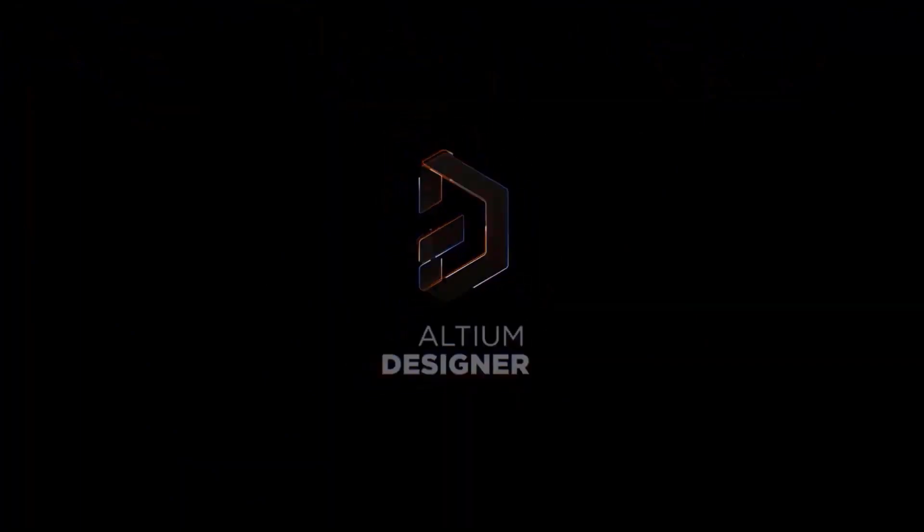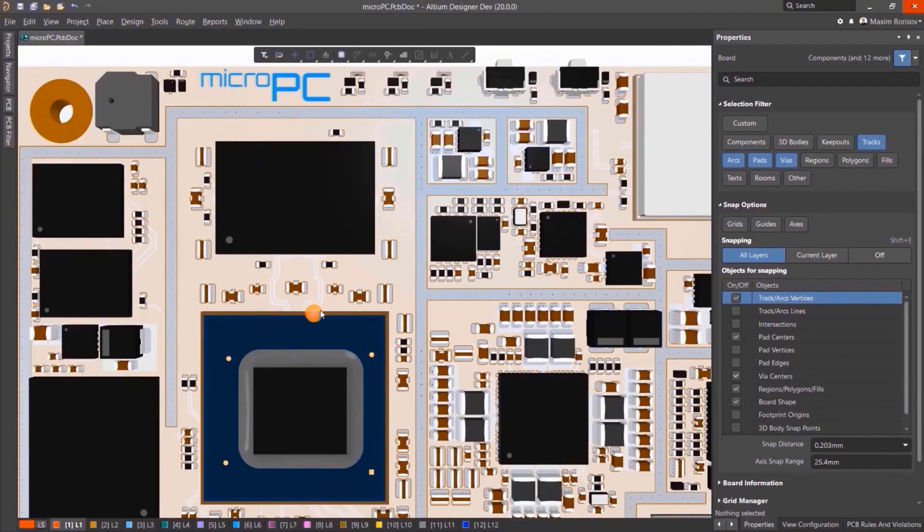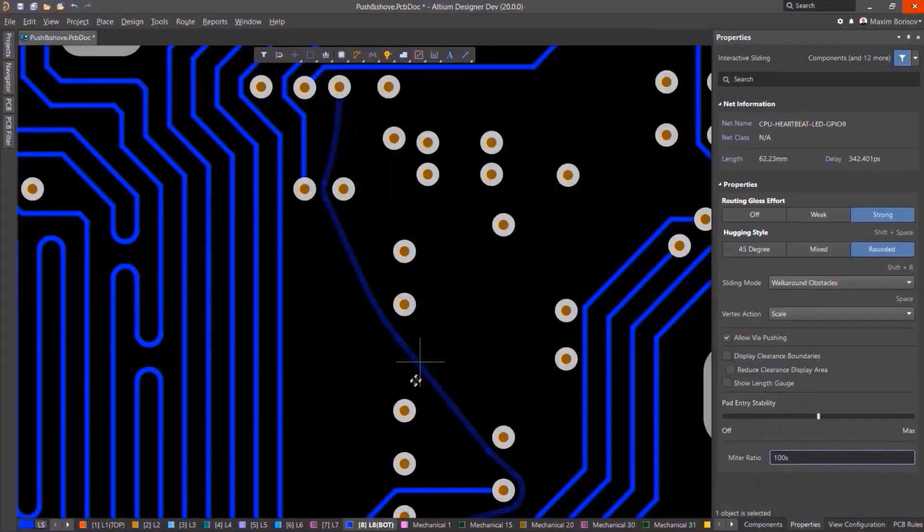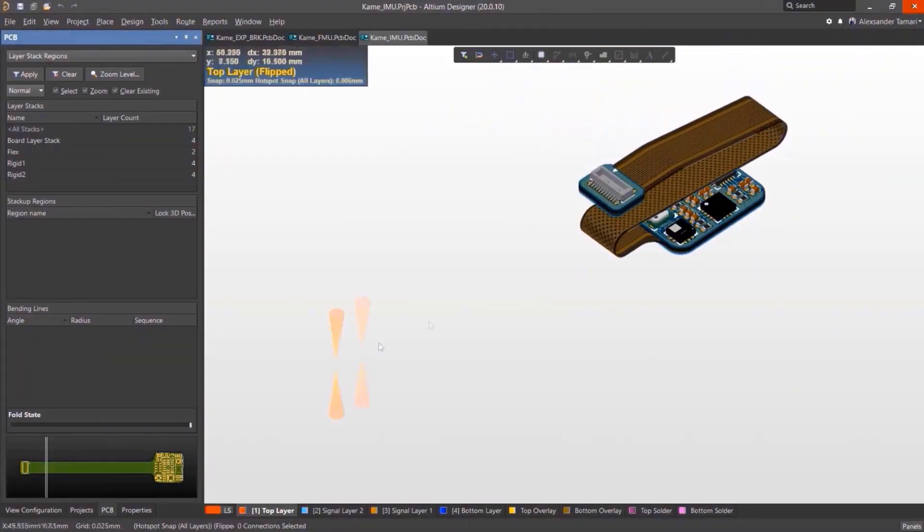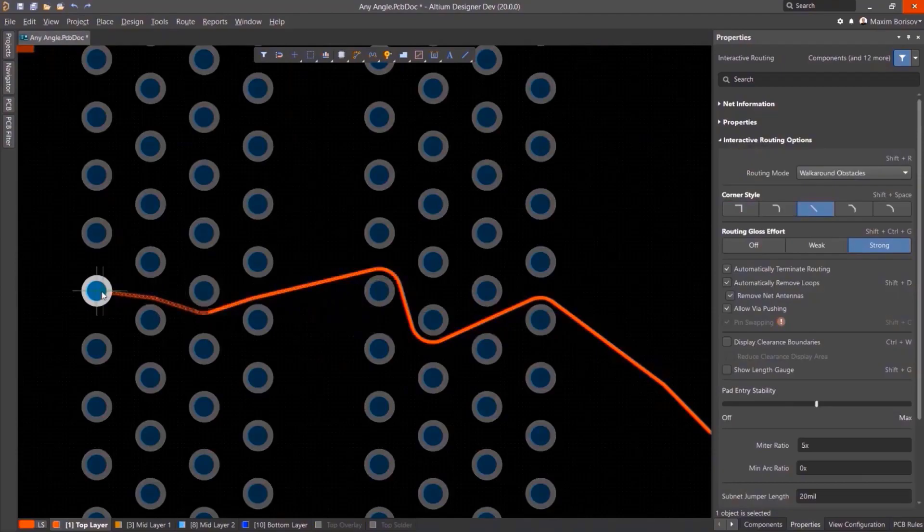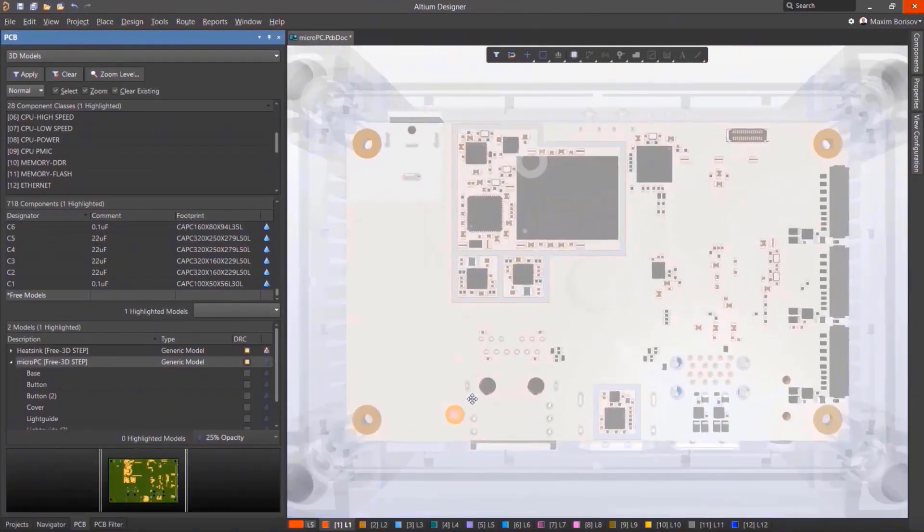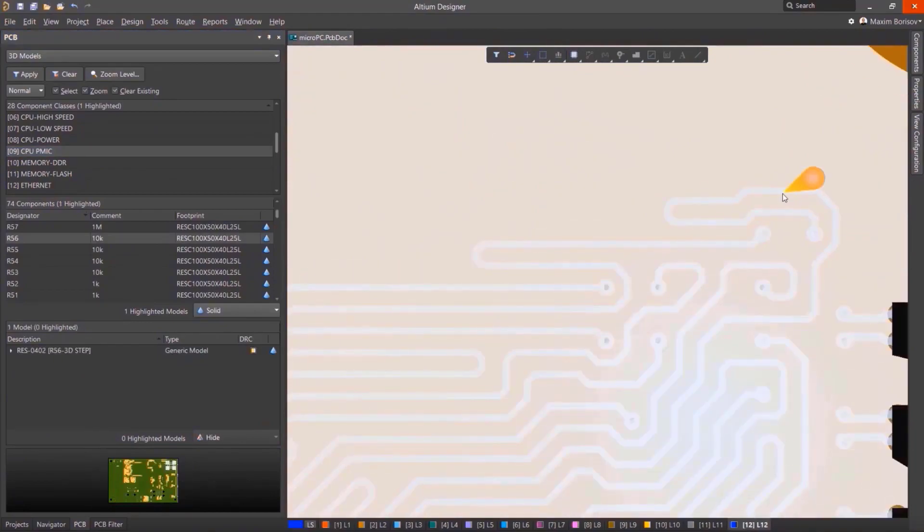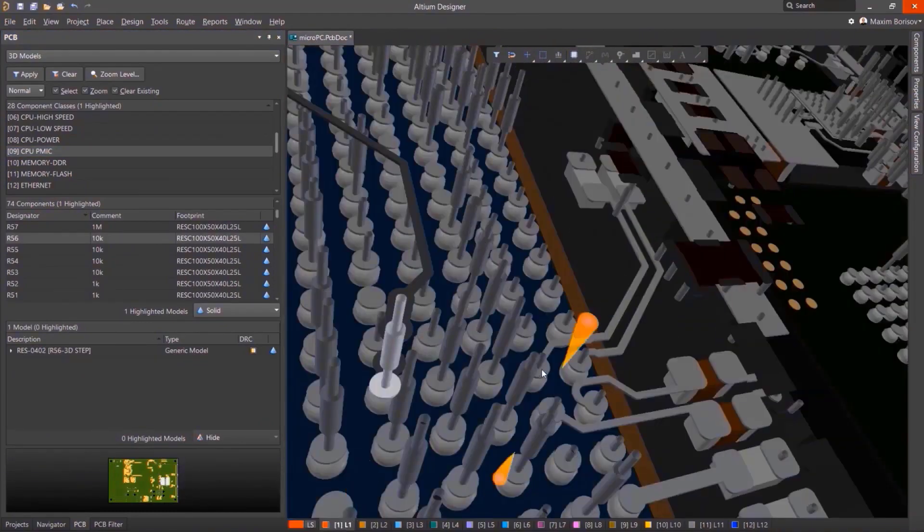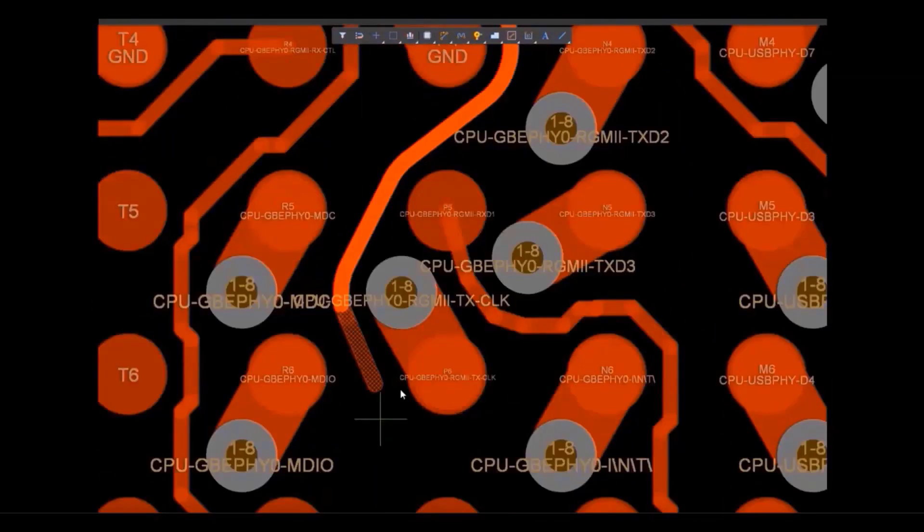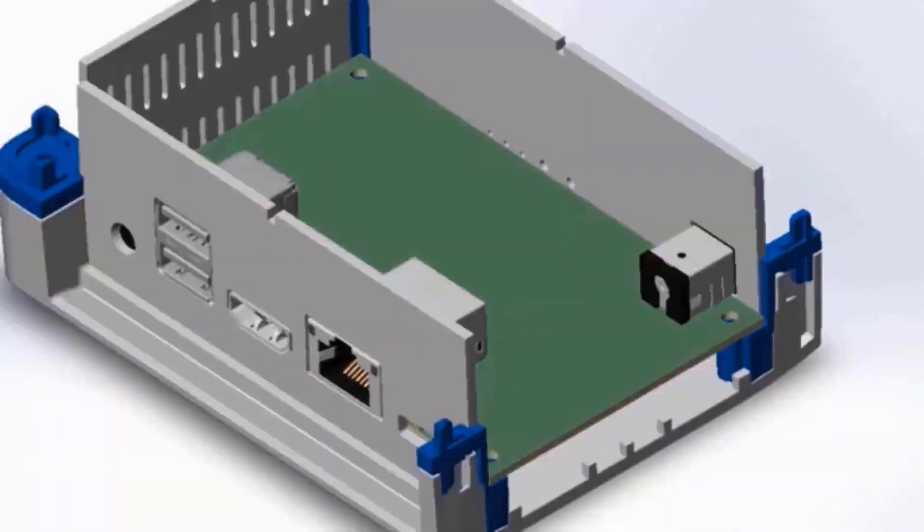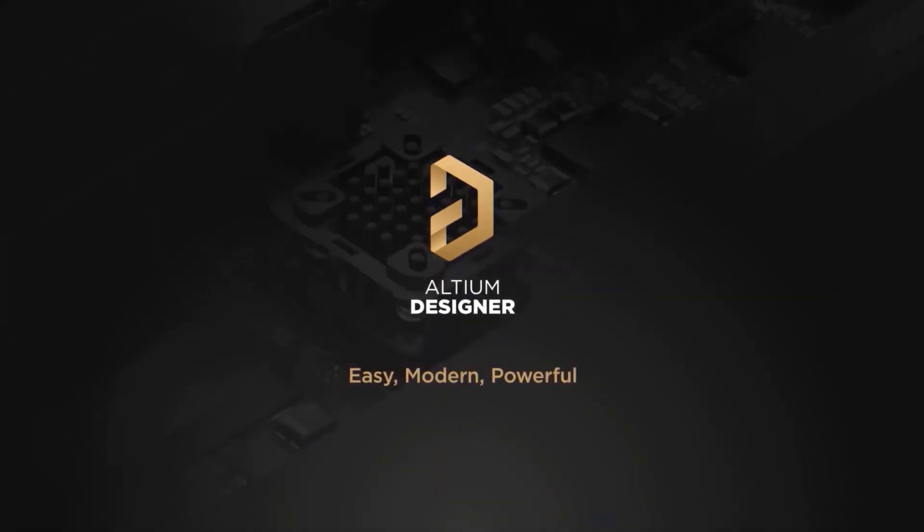This video is sponsored by Altium. Altium Designer is the world's most trusted PCB design system for the last 35 years. Using Altium Designer, you can create a schematic, create PCB, generate Gerber files and also make a bill of materials. You can create PCB design with an intuitive and powerful interface that connects you to every aspect of electronics design process. If you want to get started with a free trial, click on the first link in the description.